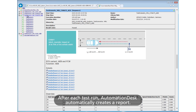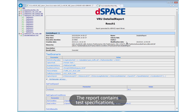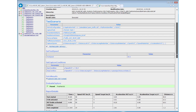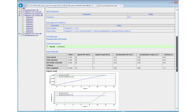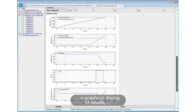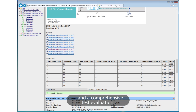After each test run, Automation Desk automatically creates a report. The report contains test specifications, a graphical display of results, and a comprehensive test evaluation.